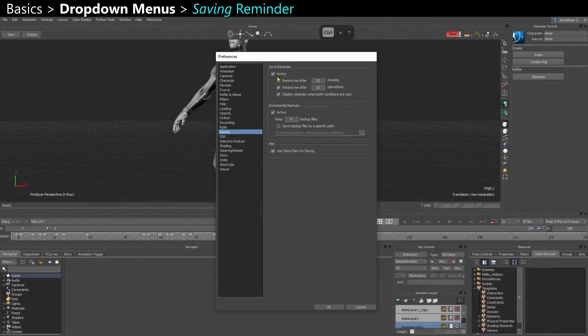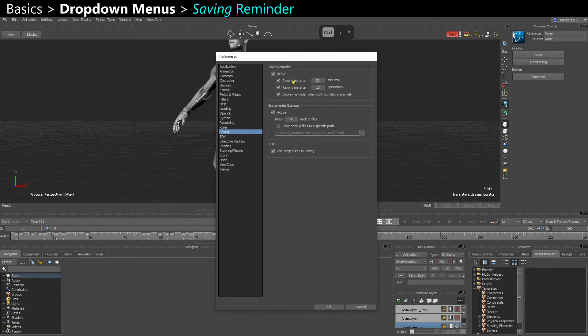In saving, you can also change and make the saving reminder appear more often. You'll see a red button here saying save.